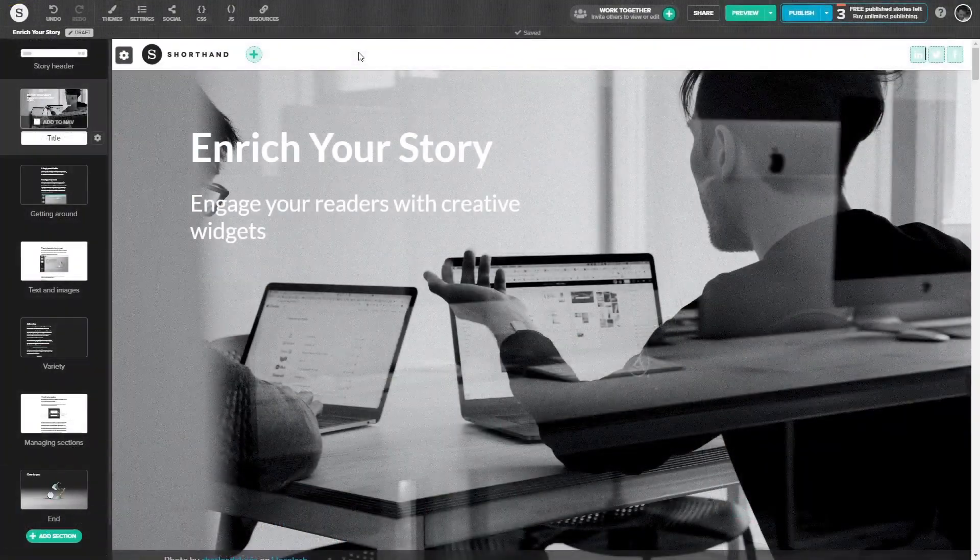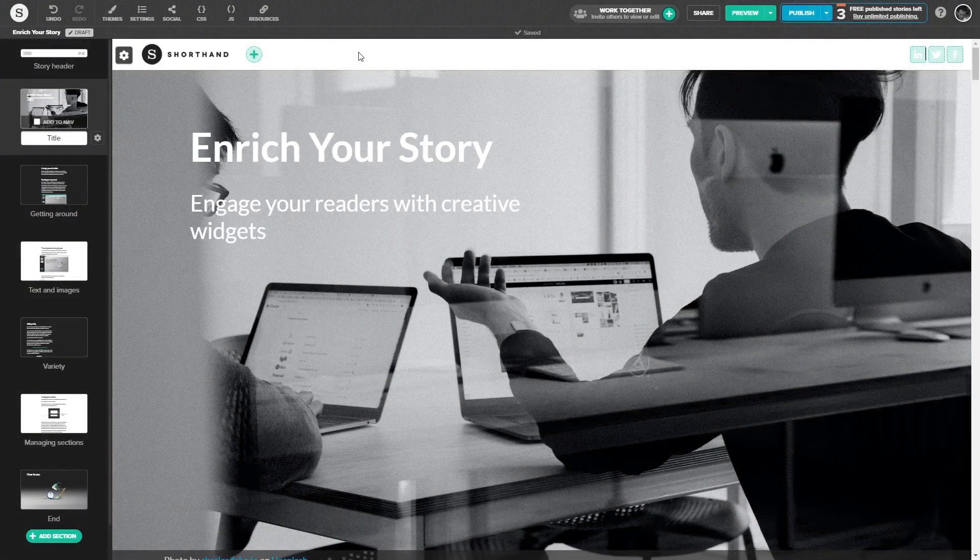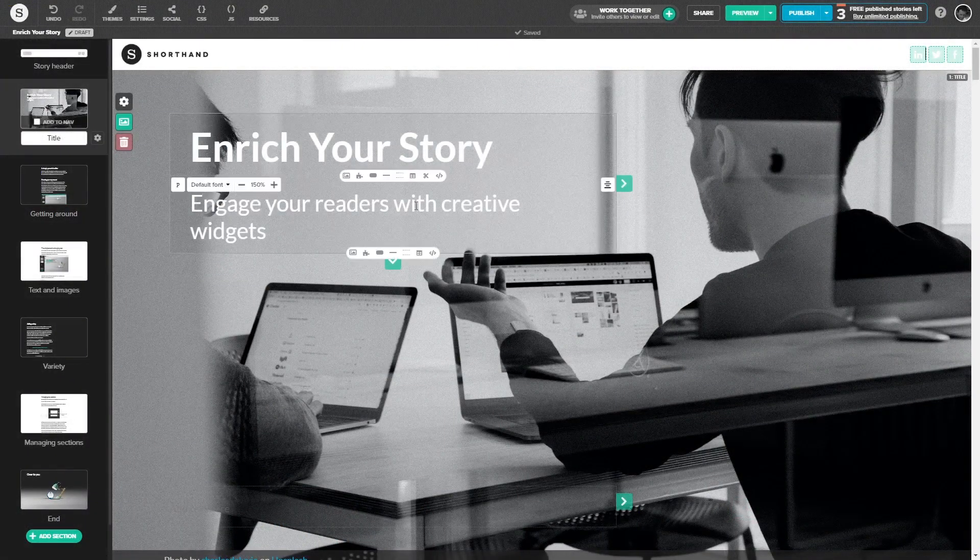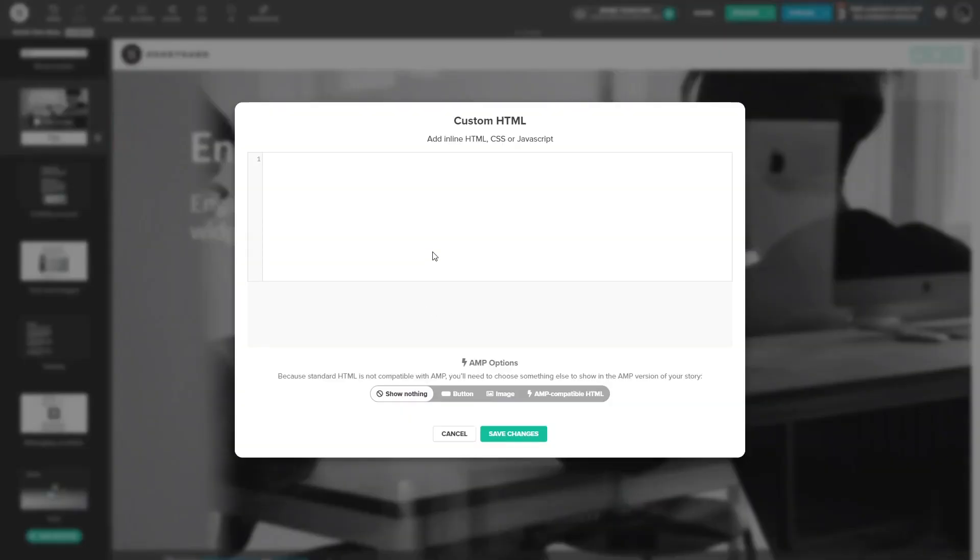To add the widget to an existing section, click on the Insert HTML button wherever you wish the widget to show on your Shorthand story. Now in the custom HTML window, simply paste the second line from the code you've copied before.